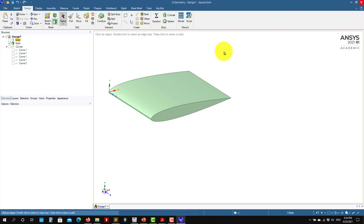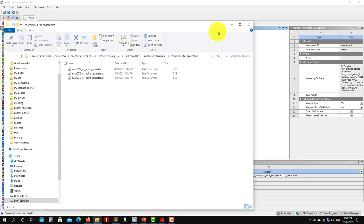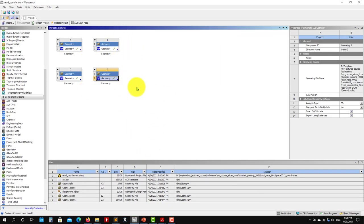I have shown you the options: how to do it with Design Modeler and SpaceClaim. I guess you can easily realize that SpaceClaim works just as well. This is the way I recommend you to read in geometries. Then you will just need to do the geometry the same way we have done so far: create your external domain, your body of influence, name selection, and mesh dimensions.